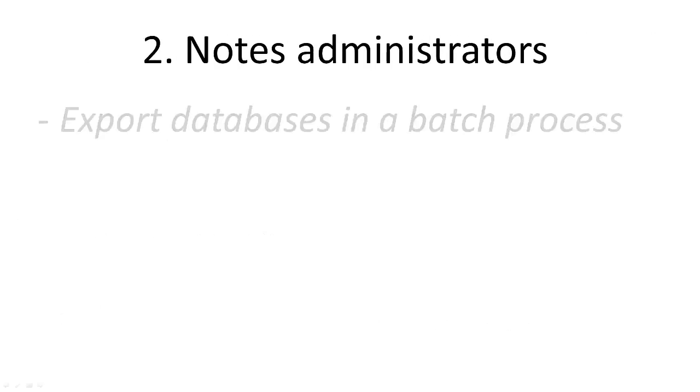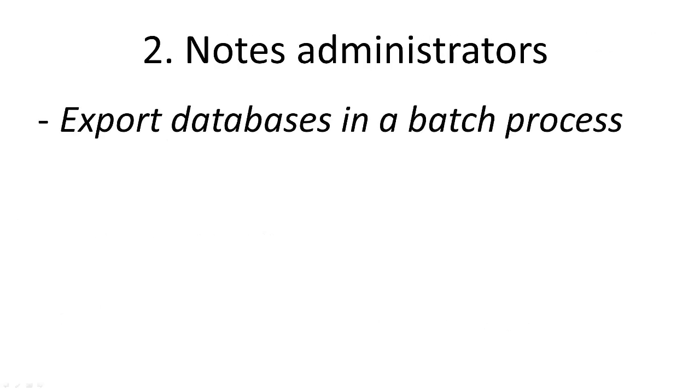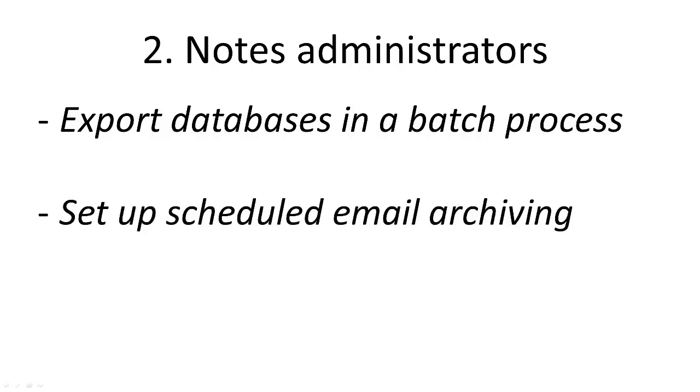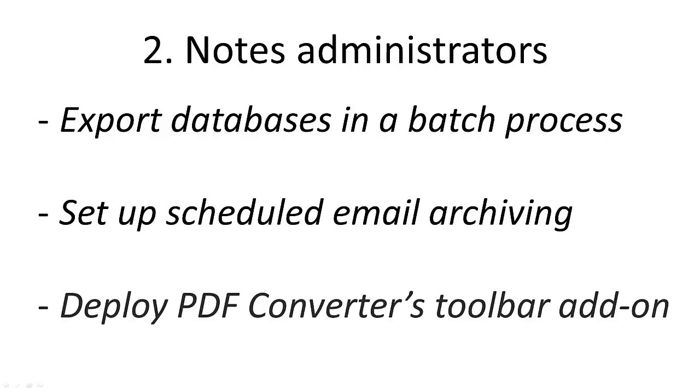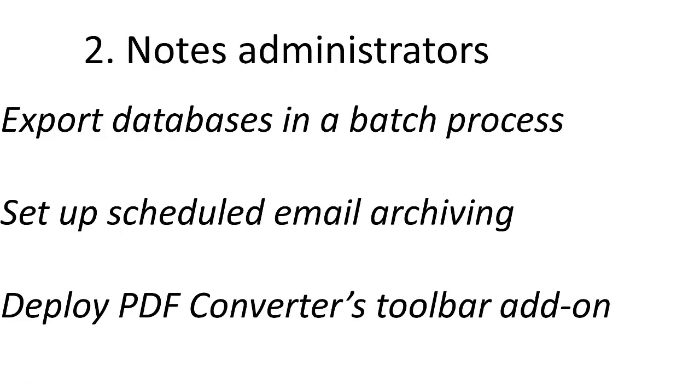Notes administrators can use the product to export entire databases to PDF in a batch process, for example, while migrating away from notes to set up scheduled email archiving for multiple users, or to support business users by deploying the PDF Converter's toolbar add-on on their workstations.